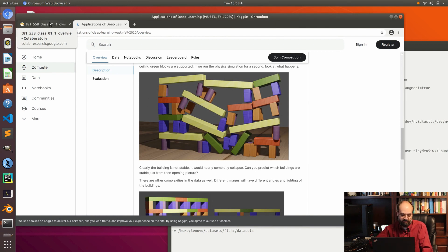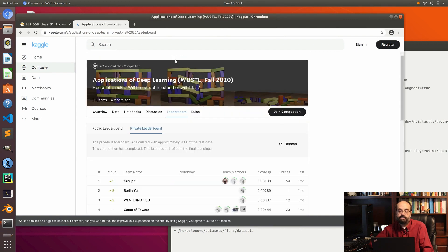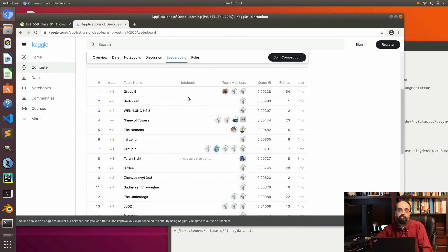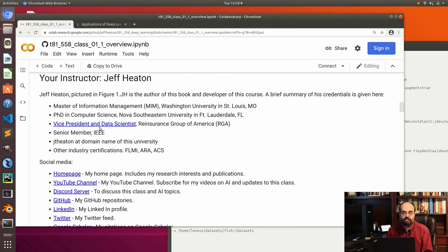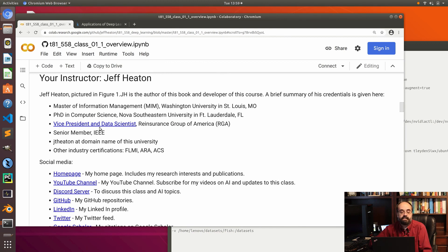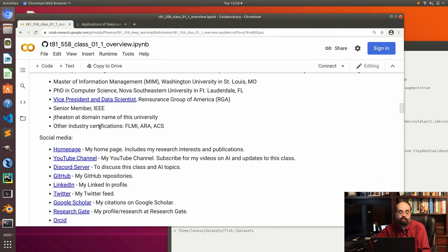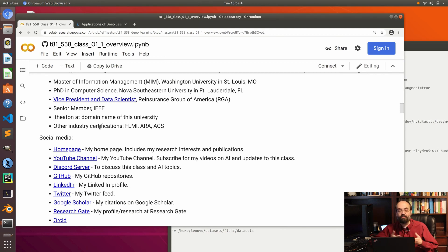If you look at the leaderboard for the last one, you can see some of the student teams. The top team had 54 entries, so some students really get into the Kaggle competition. This is me, your instructor Jeff Heaton. I work primarily in industry — I'm just an adjunct teaching one course here at Washington University. My primary job is Vice President of Data Science at a large finance company. I have a PhD in computer science, I'm a senior member of IEEE, and a budding YouTuber with over 40,000 subscribers. Putting these courses on YouTube has been growing a steady following, which has been fun.